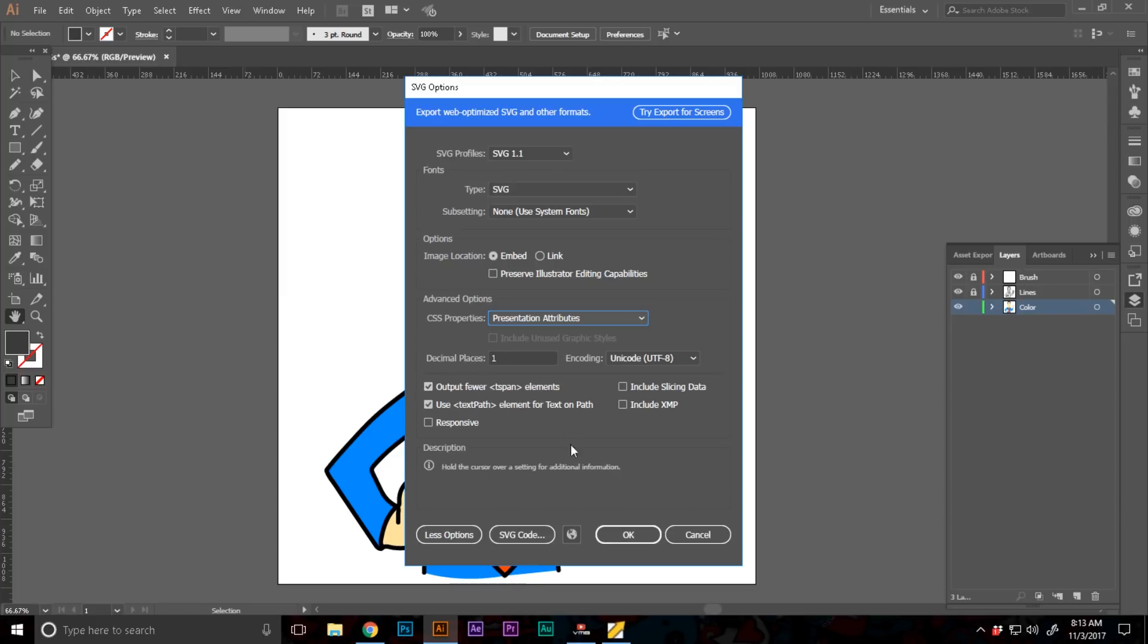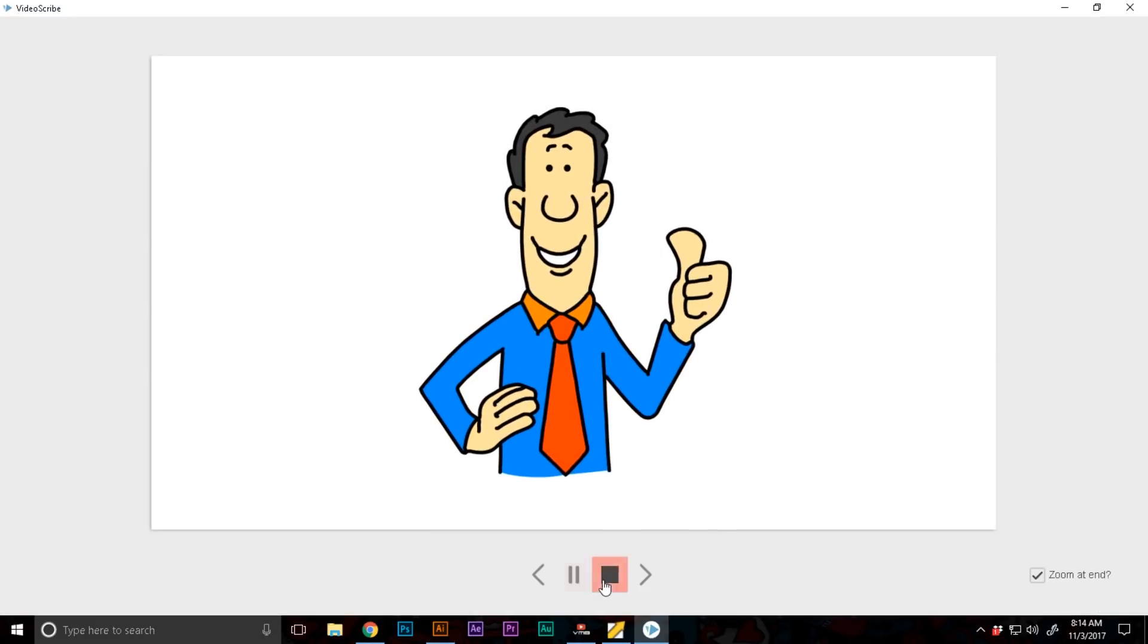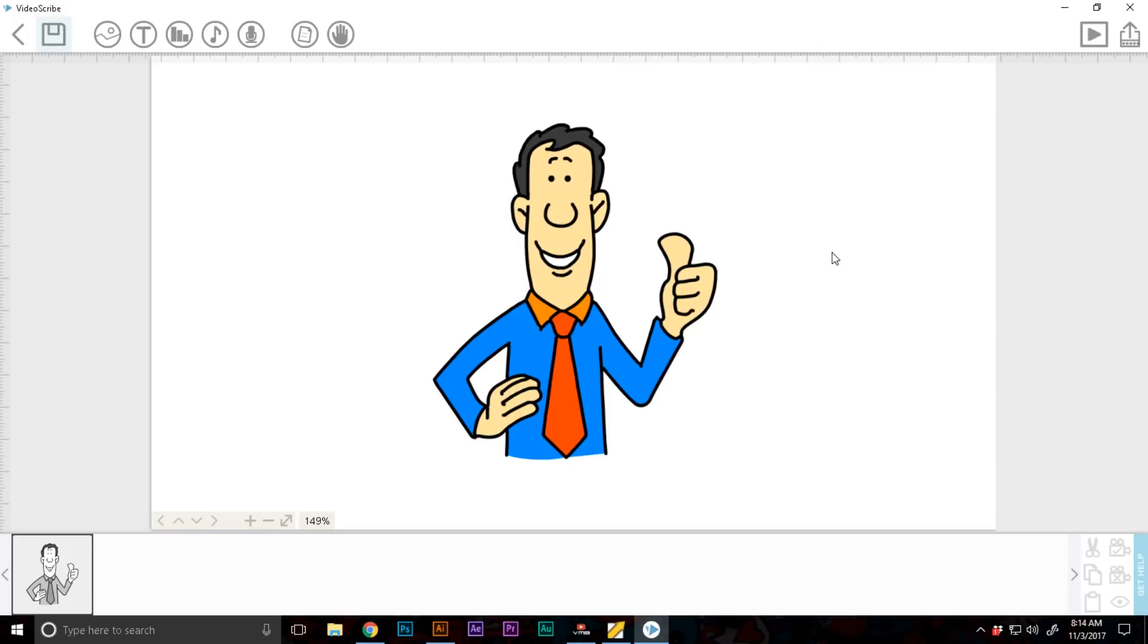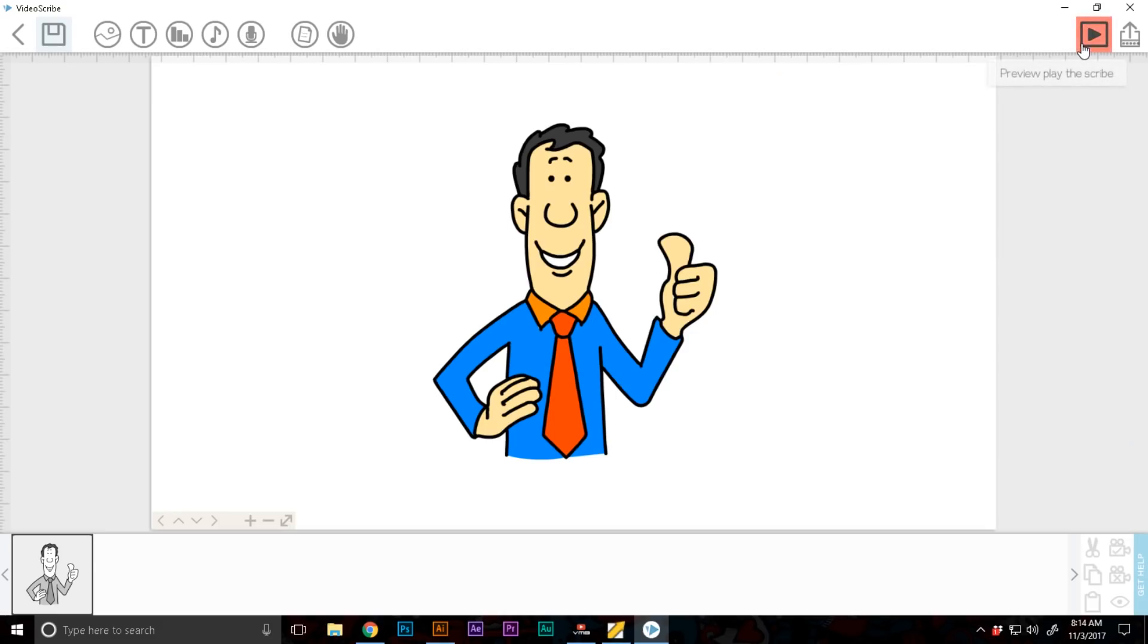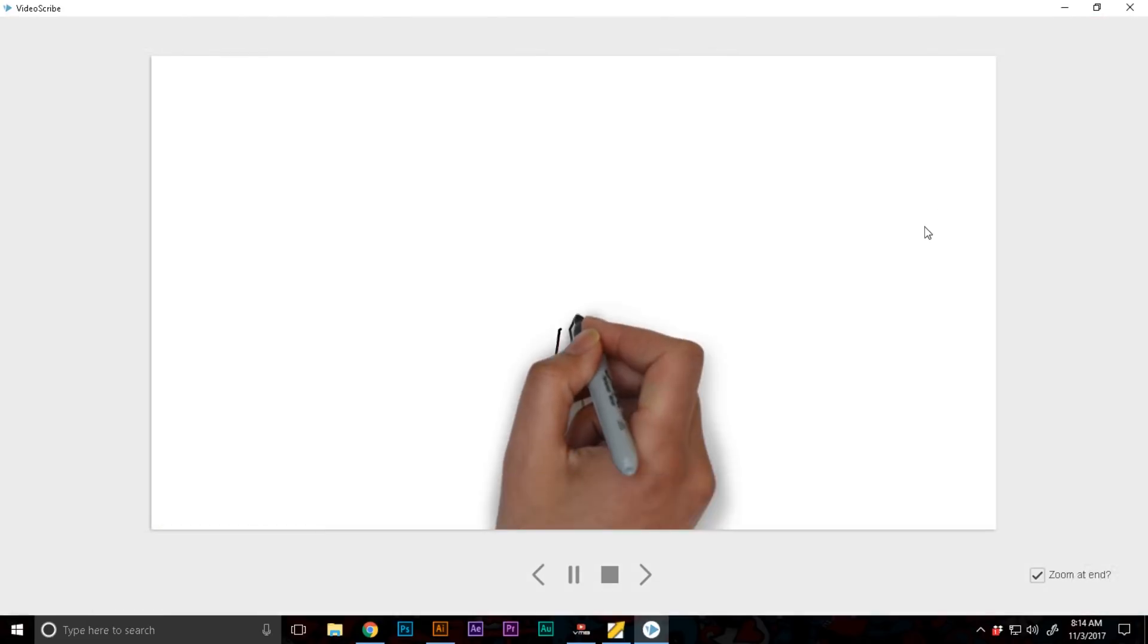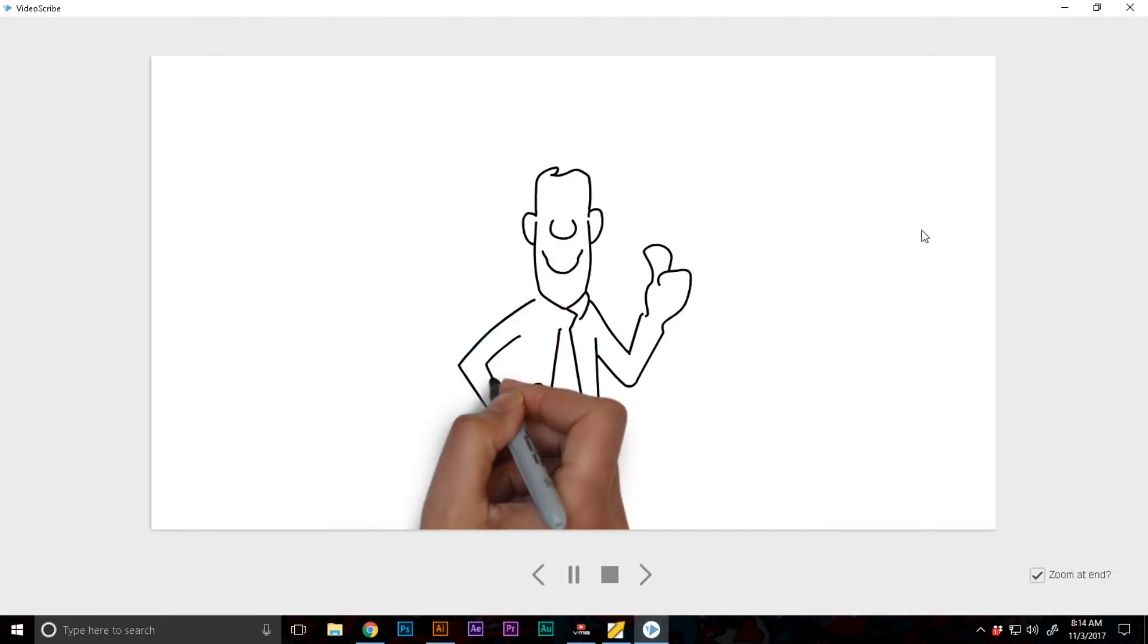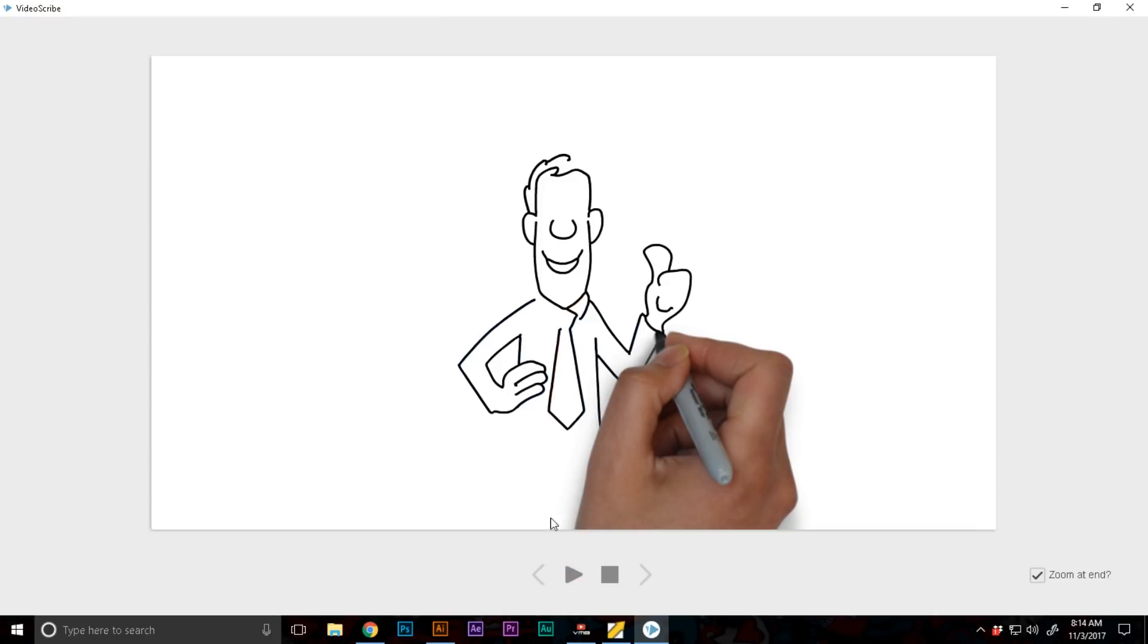Now in VideoScribe if you just take a look, I have imported the image using the images button in VideoScribe and imported using the import SVG or image from the computer directory. Now if you just play this you can see it's drawing out the line art in the same order we just illustrated.